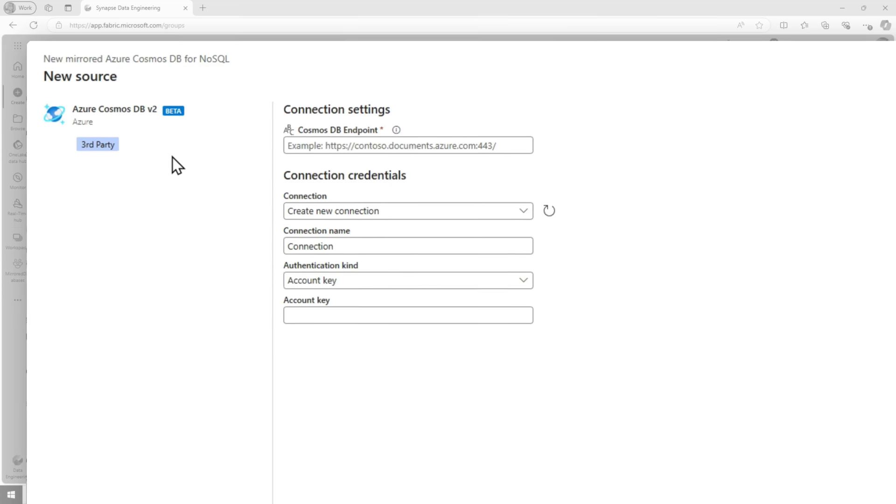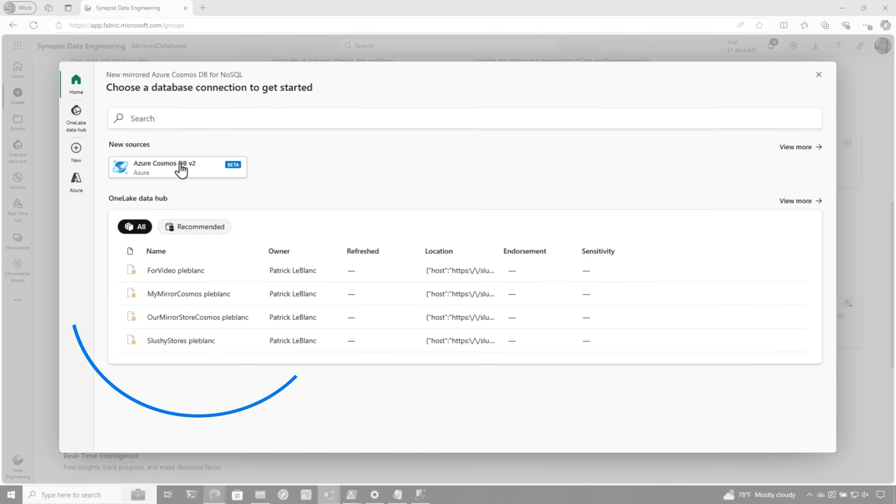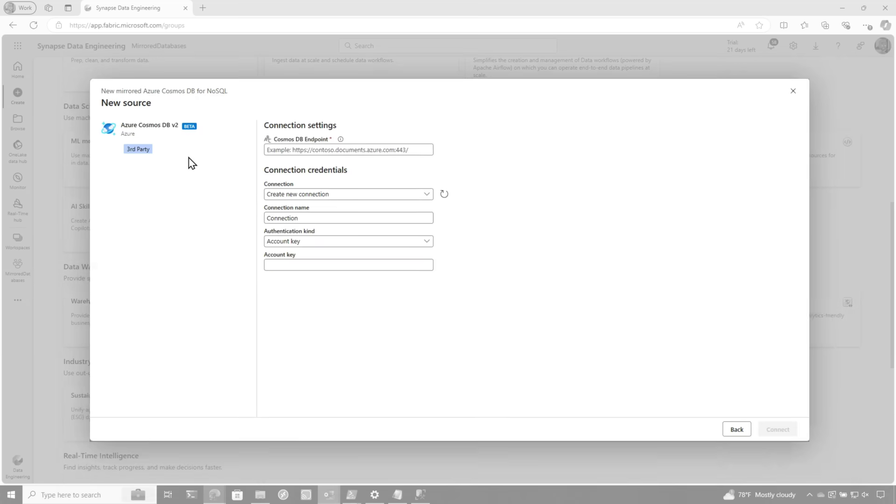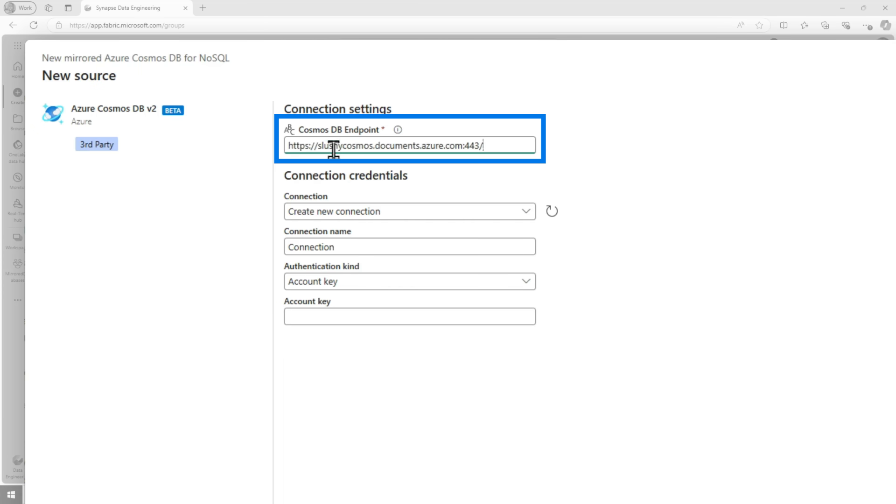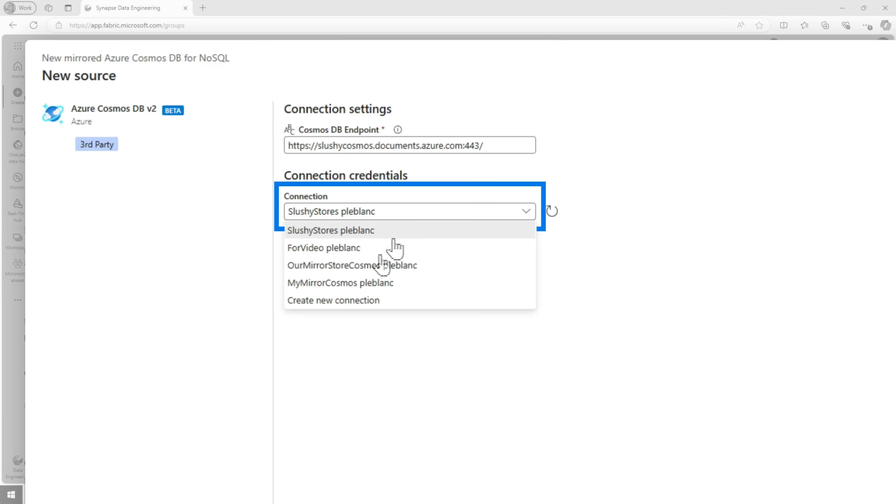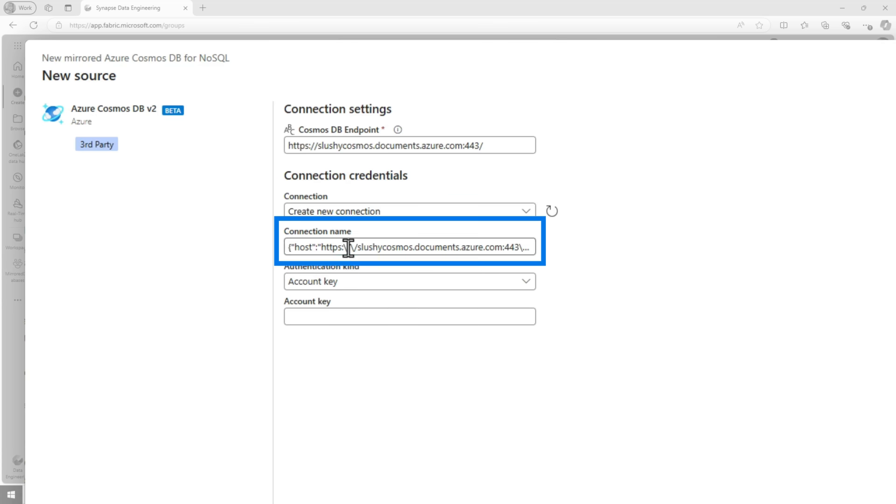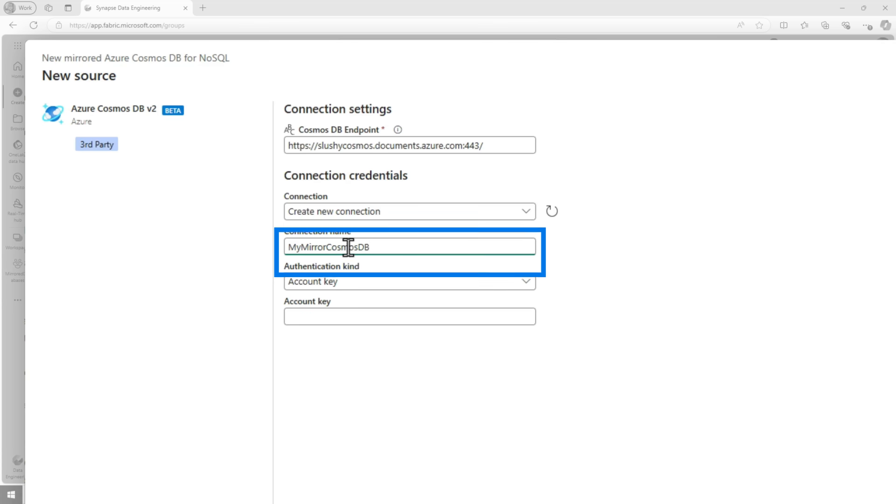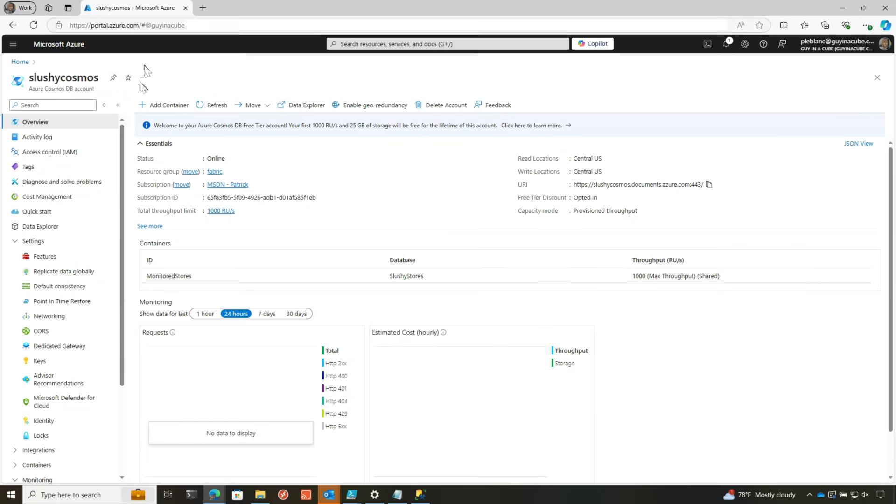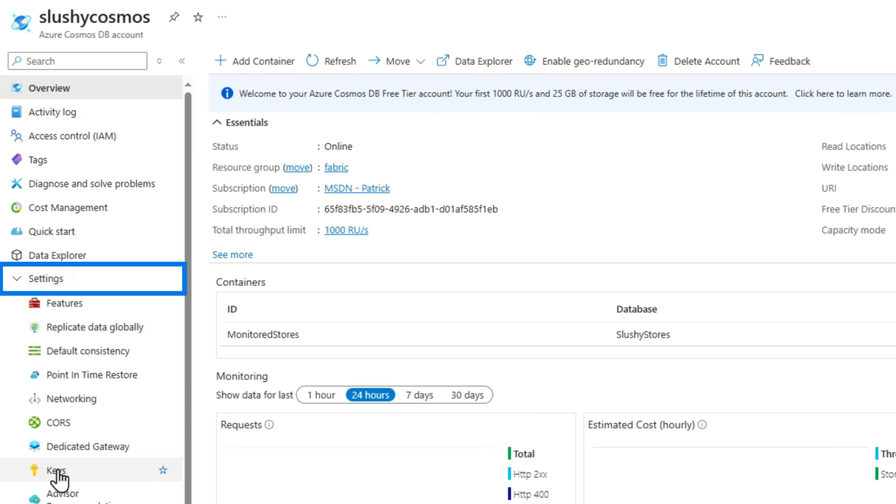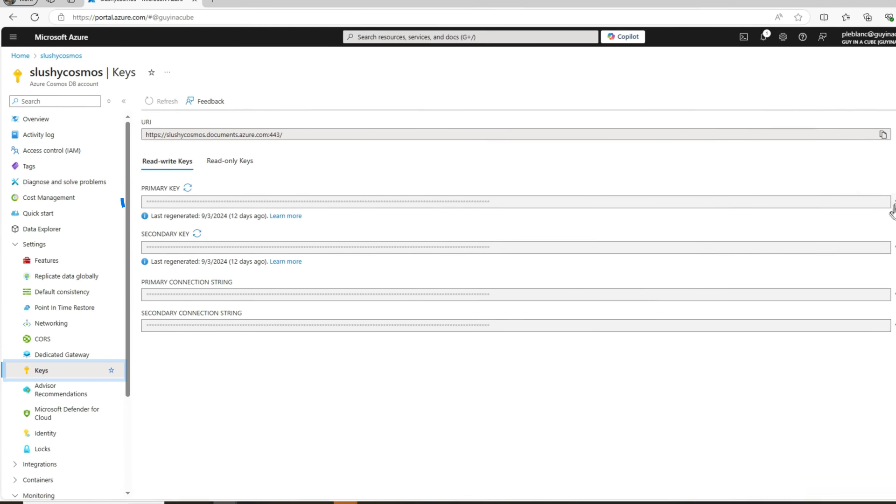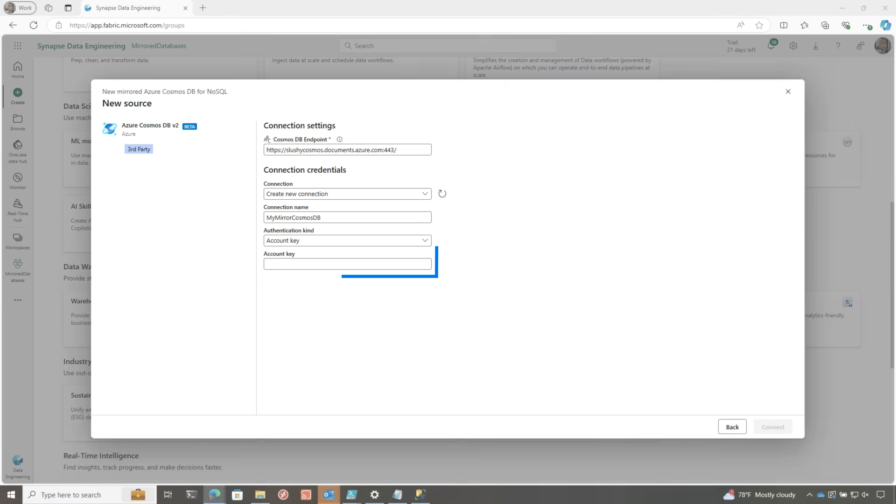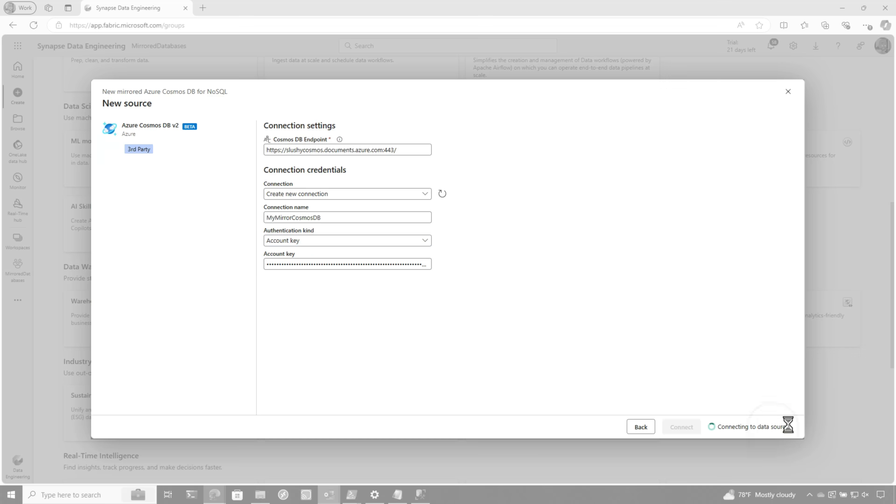Now, if you've already created a connection, that connection will show on that bottom part of the screen. I'm gonna create a new connection just so I can show you all the steps. So you paste that URI into the endpoint, and then I'm gonna choose a new connection because I wanna create a new one. We'll give it a name, my mirror Cosmos DB, and then you need the account key. If you go over to your Azure portal into Cosmos and then expand settings, you'll see the key, and then you can unhide it and copy it. Let me do that. I'm gonna paste it in. And once I paste it in, I click connect.